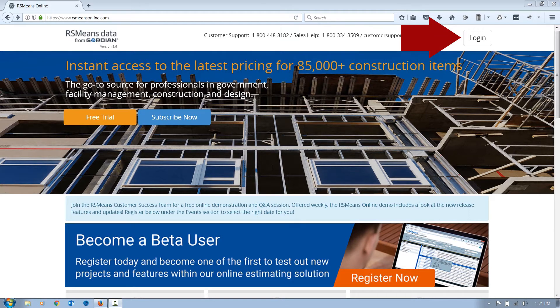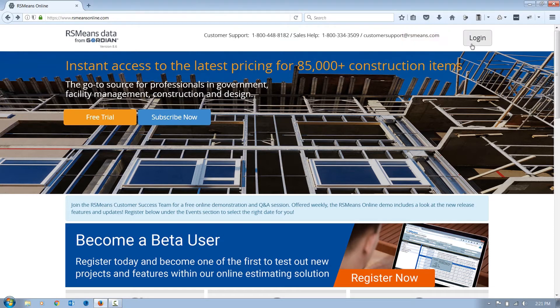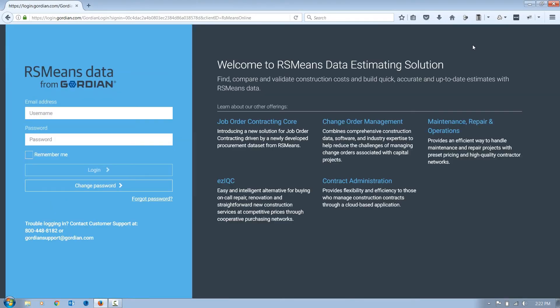For easy access, we recommend bookmarking this page. Input the email and password you provided during registration, then click Login.